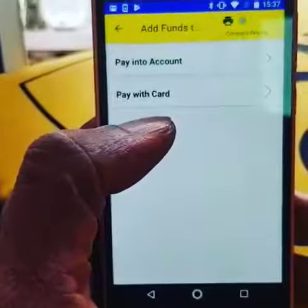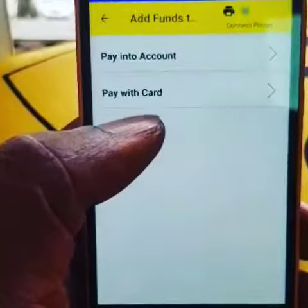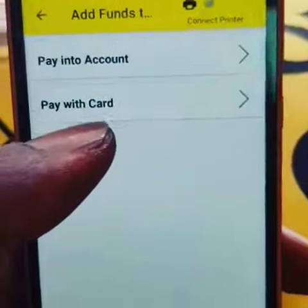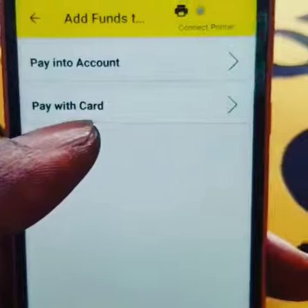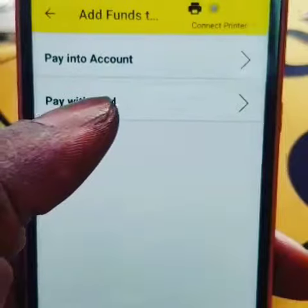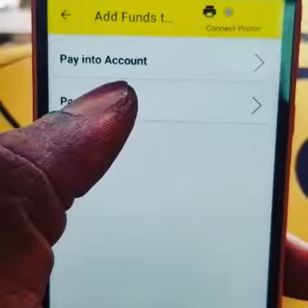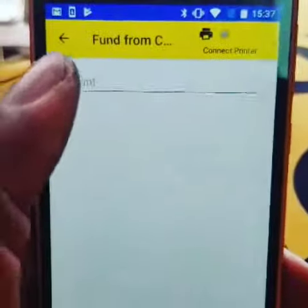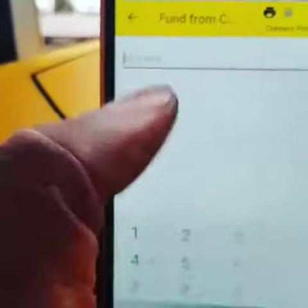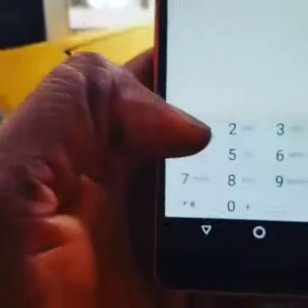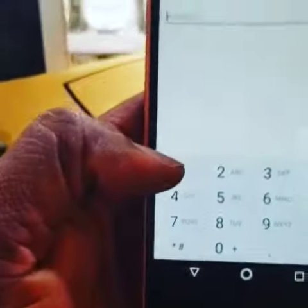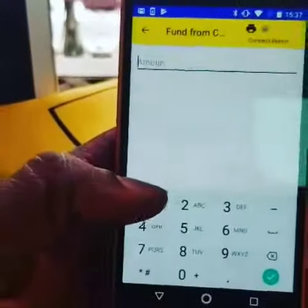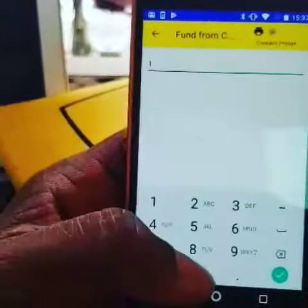We're going to continue with the Pay With Card option. So here, you simply click on that option, Pay With Card. You type the amount you want to credit your wallet with. I'm just going to say $1,000.